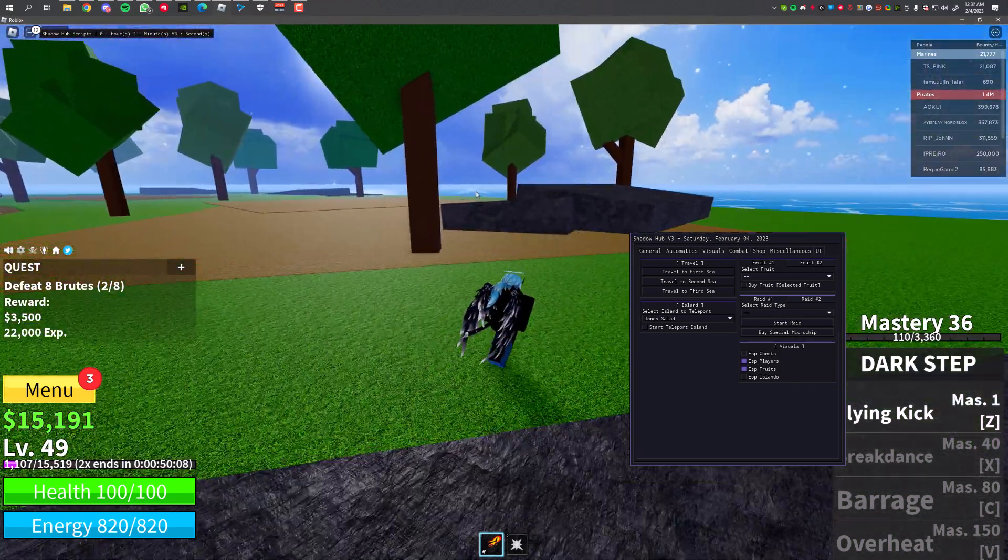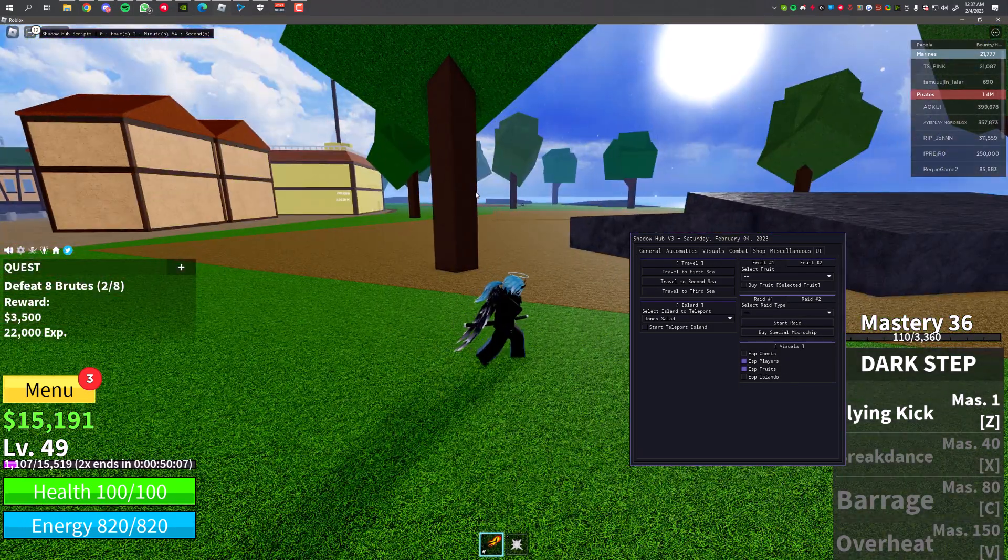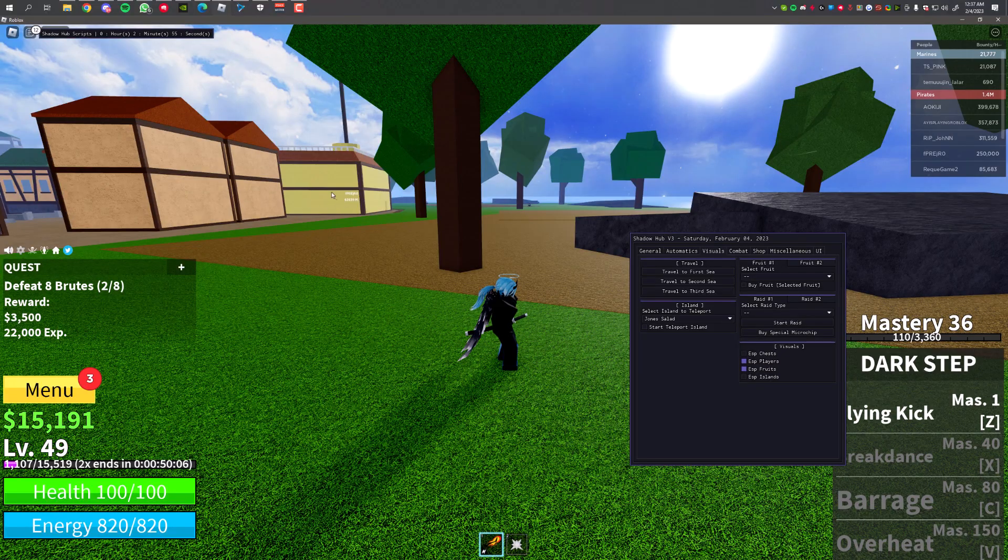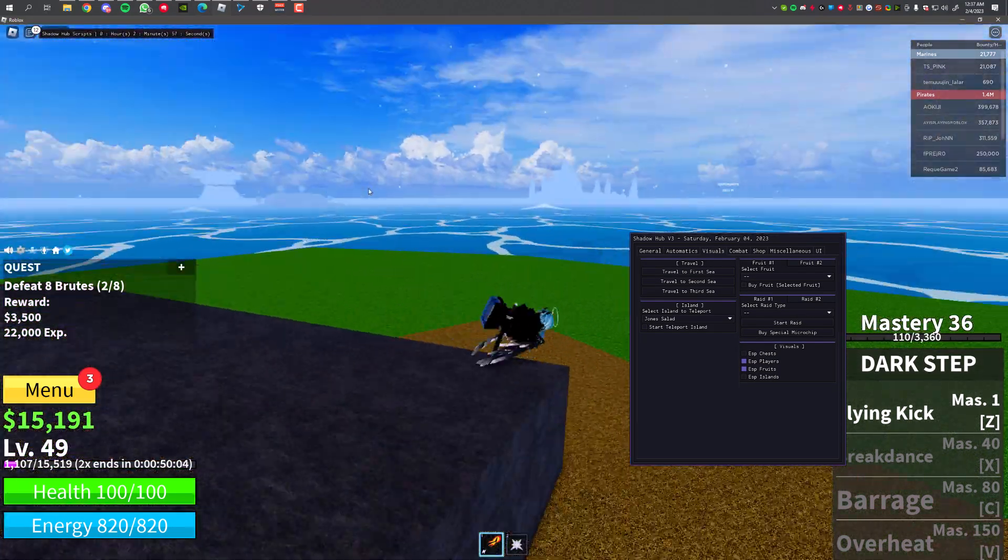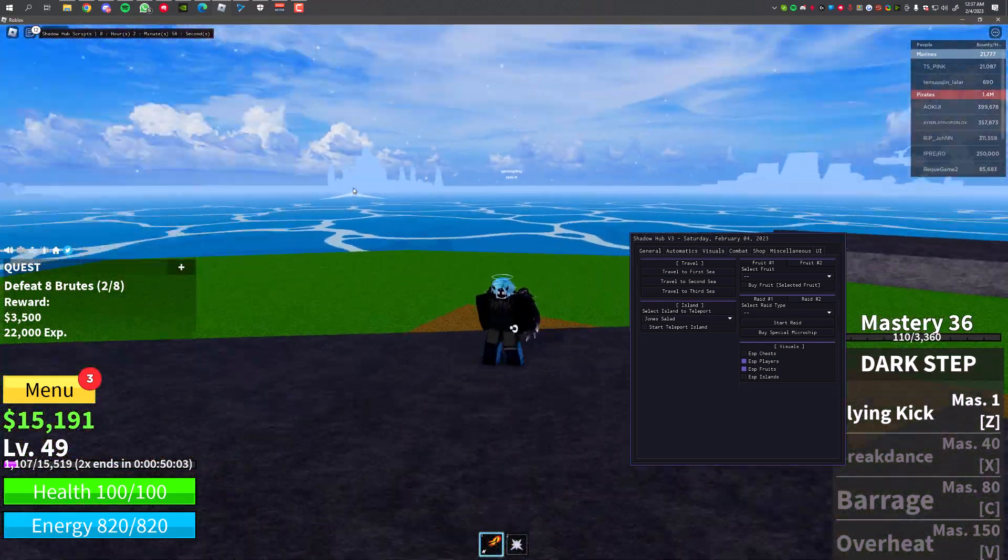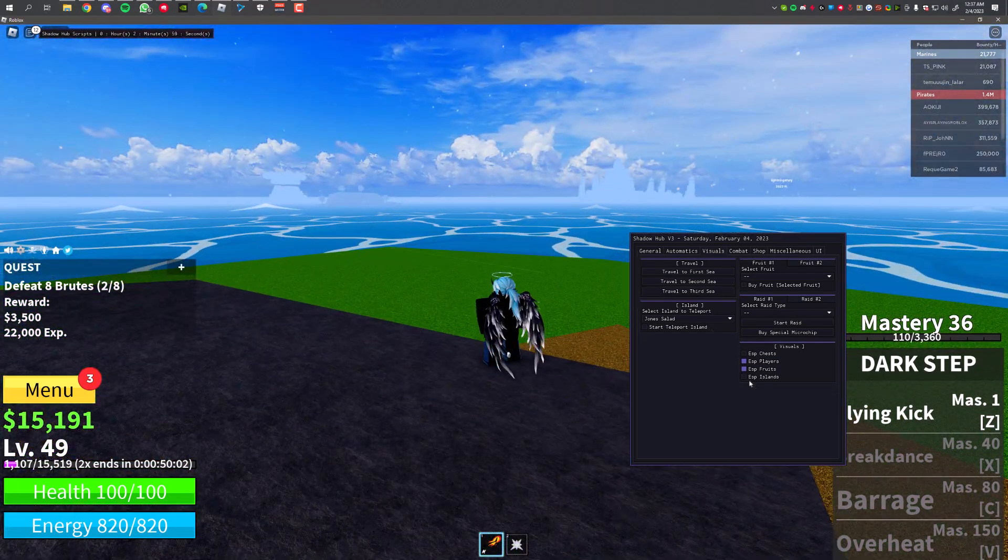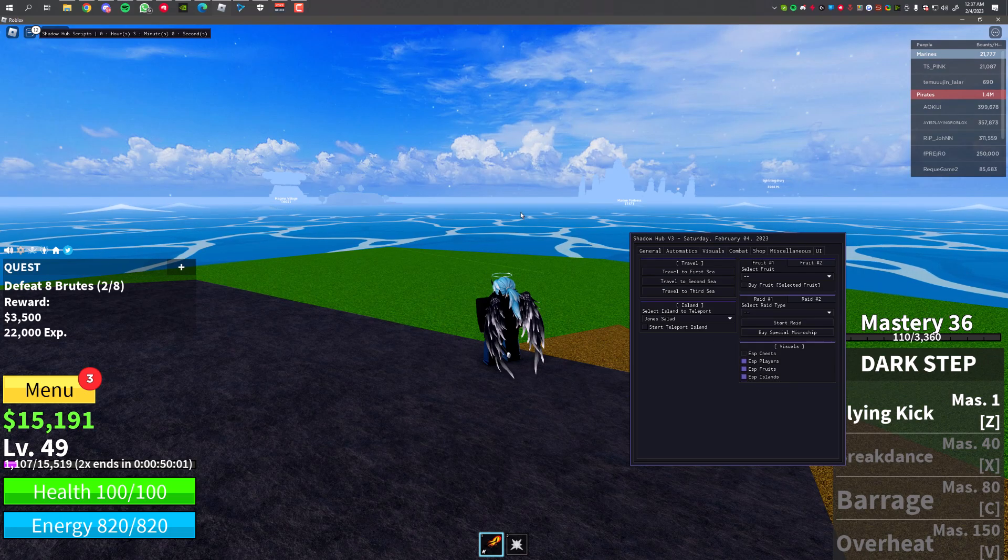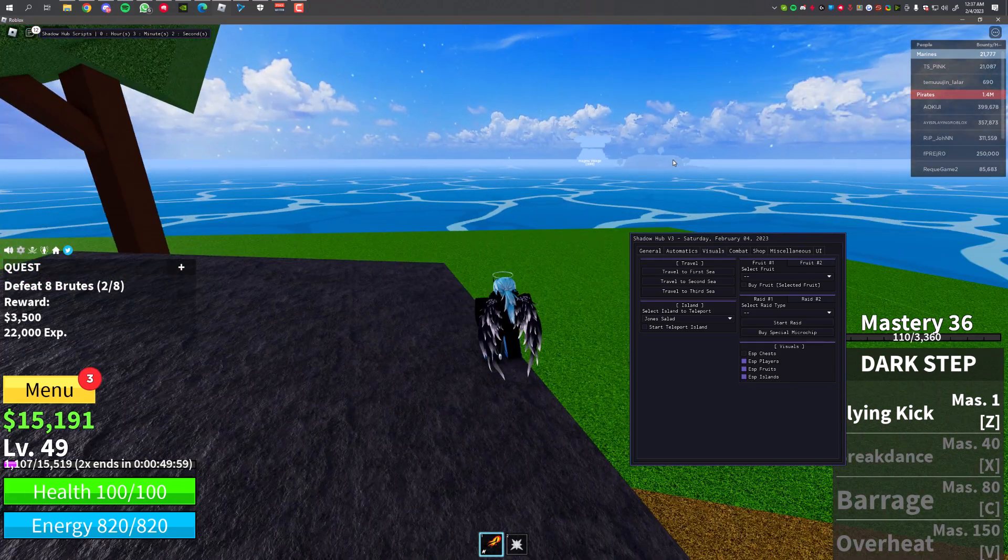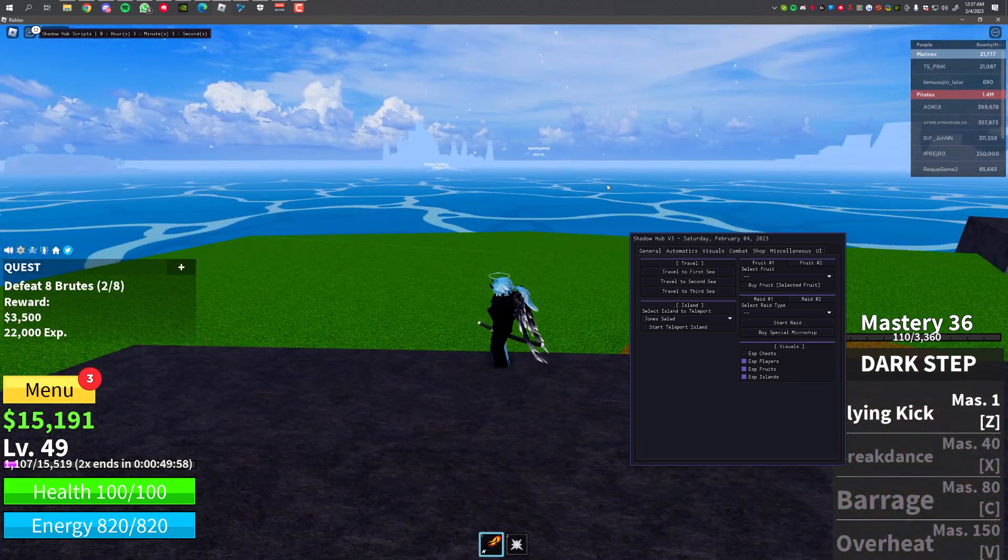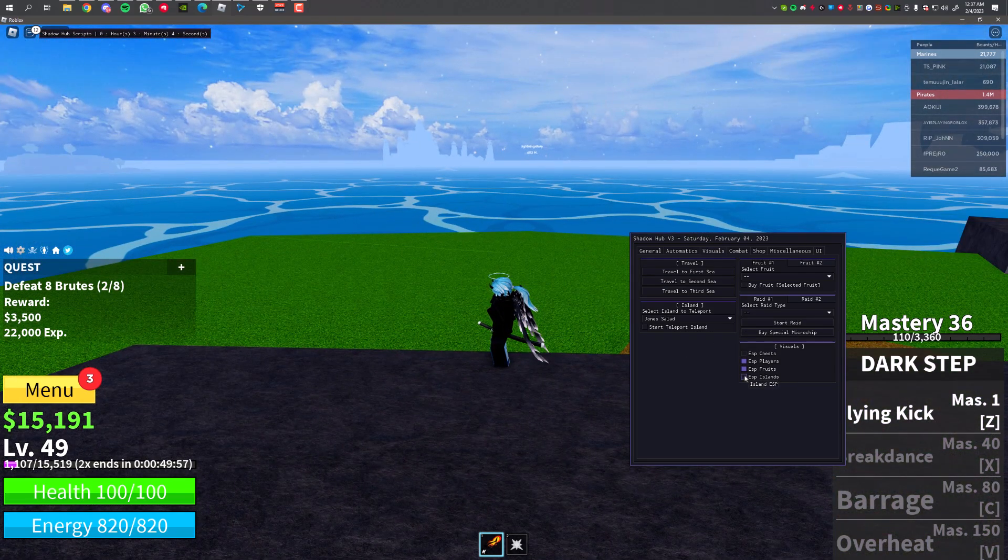You can also see the players, so if you want to go bounty hunting, you can see wherever the player is and you can go to them and collect the bounty. You can also see the islands. I guess it's kind of unnecessary, it's kind of useless.